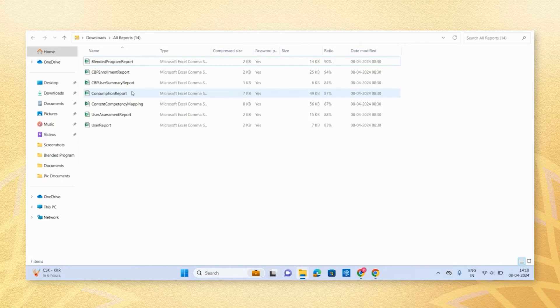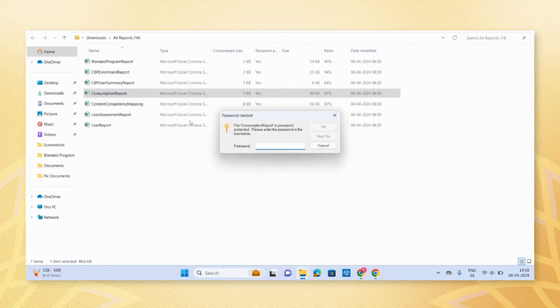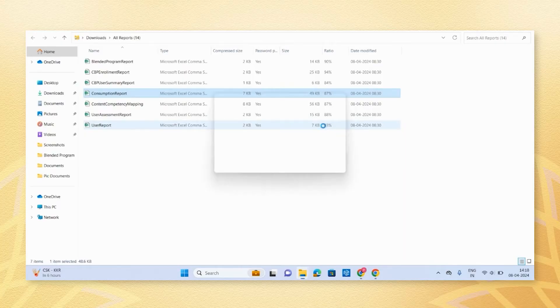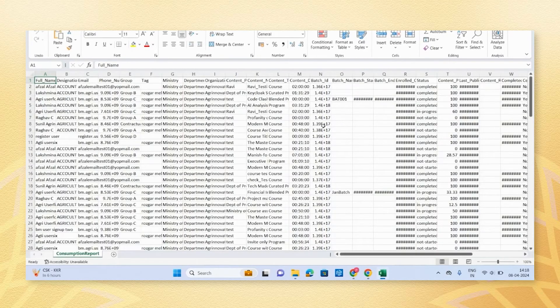Open the report and enter it in the pop-up box on your screen, and then click OK to access the desired report.